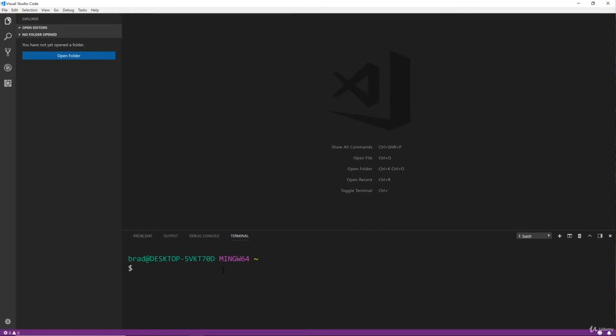And if you're on Windows and you still see PowerShell, just go ahead and click the plus and open a new terminal and it should be a bash terminal. All right, so now that that's done, let's take a look at some extensions.